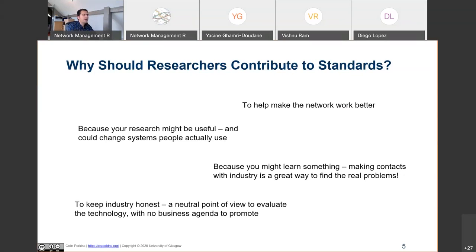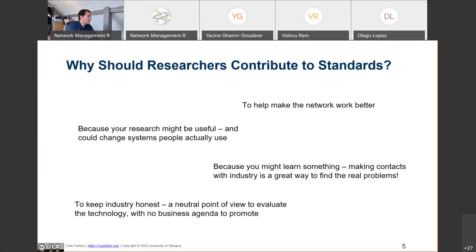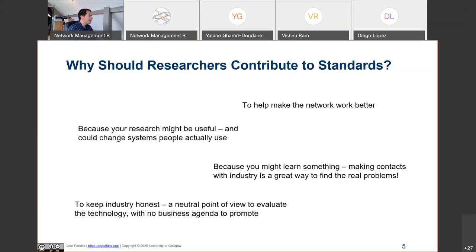Contributing to standards also means accepting feedback on your proposals and seeing what problems you may not have foreseen. Importantly, most standards are led by major industry players with a business point of view. As a researcher, you are less driven by business, so your contribution can provide a more neutral point of view on the technology as well. Next slide, Laurent.